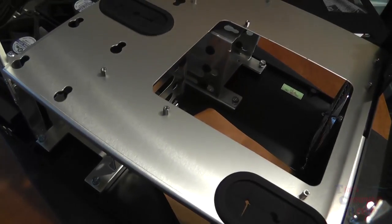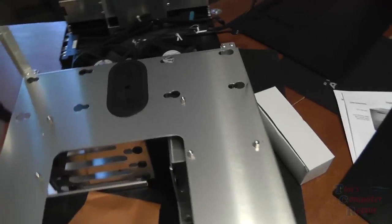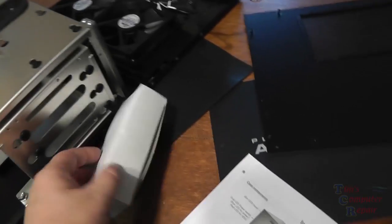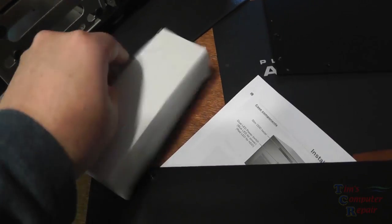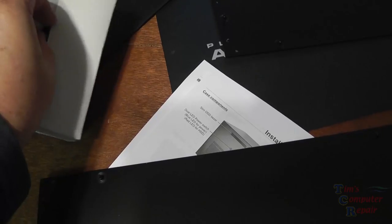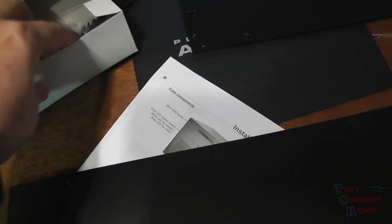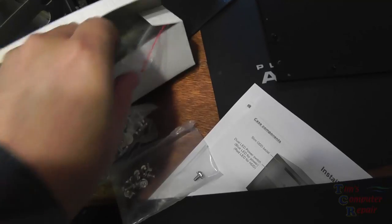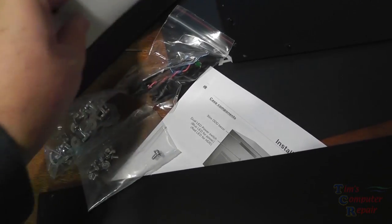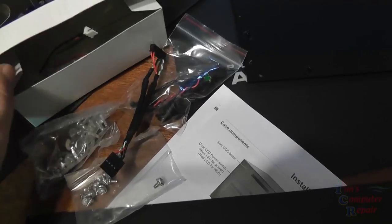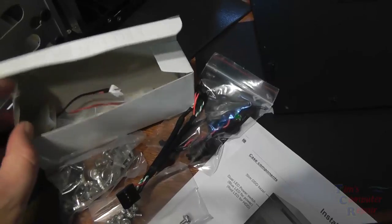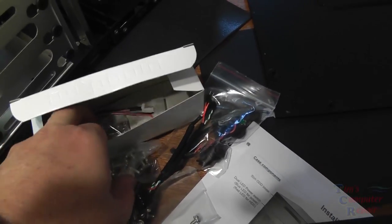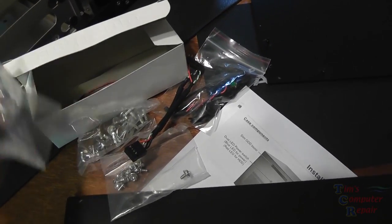There's also a small box of hardware that Lian Li includes. It includes all of the motherboard screws, thumb screws, any extra standoffs and some adapters. Lian Li's put a lot of thought into this case so a lot of these adapters you will probably end up needing.